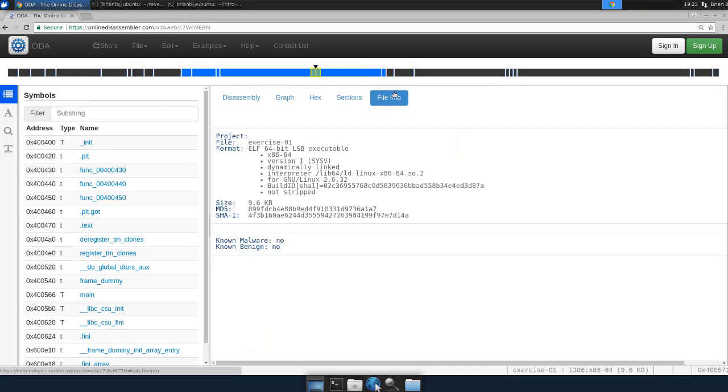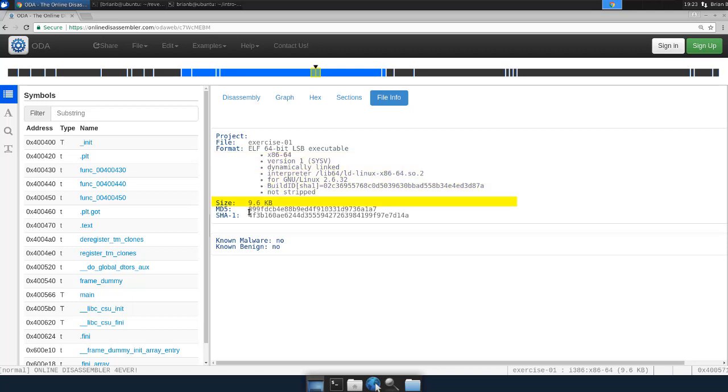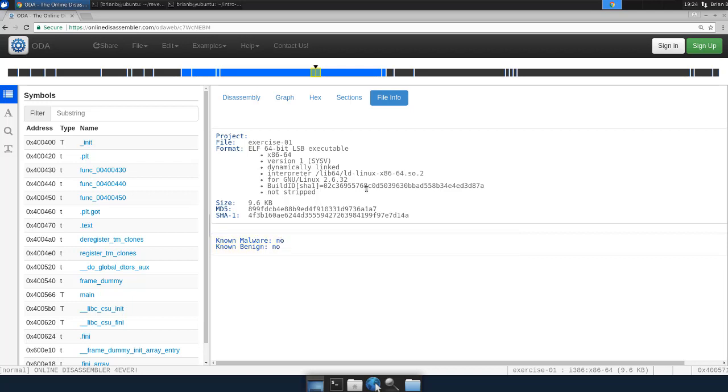And then we have file information, which has information about the file itself. The name, the format, the object format, some of the attributes of that file. The size of the file, an MD5 checksum, and a SHA-1 checksum. And then apparently, it's got some checks for malware in here.